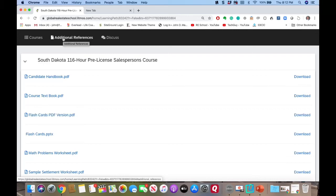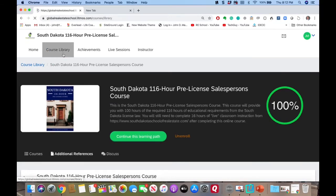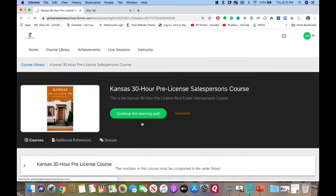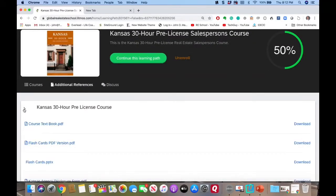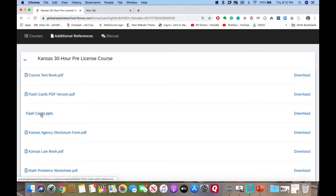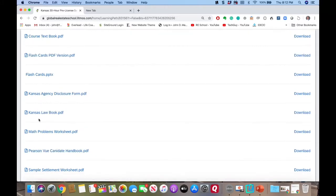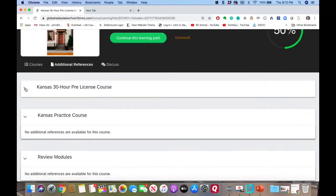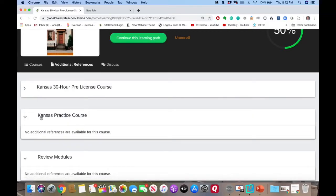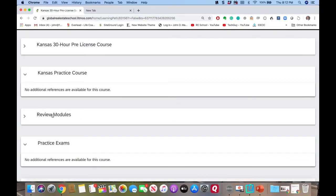I was not inside the course — that's what happened. Going back to Indiana and Kansas, I can confirm the flashcards are there under additional references. I feel better now. There's also other resources available — for example, the Kansas law book and Kansas agency disclosure are all there. You also have all of your review modules.